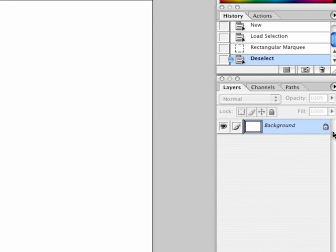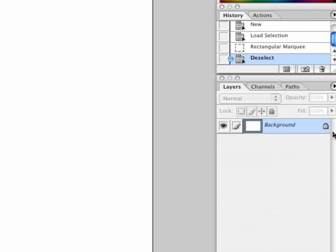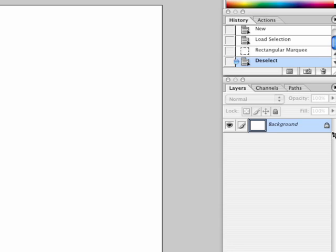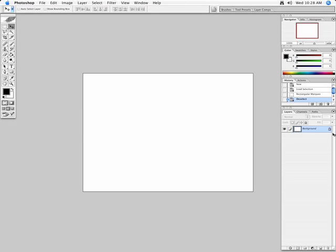These layers kind of work like the layers of an onion. They stack on top of each other, one after the other. It's always good to isolate different parts of your image on separate layers. Let me show you what I'm talking about.